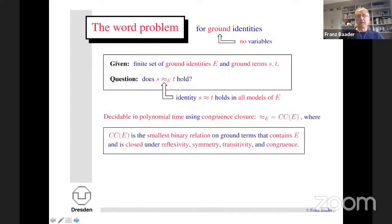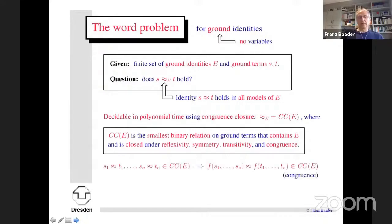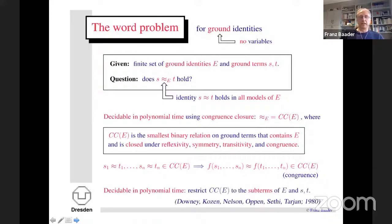What is congruence closure? We can show that the relation equal-E is the same as the congruence closure of E, obtained by starting with E and closing it under reflexivity, symmetry, transitivity, and congruence. The congruence rule says: if S1 equals T1 through Sn equals Tn, and we have an n-ary function symbol, we can wrap it around the tuples to get equivalent terms. One can show it suffices to restrict congruence closure to the subterms of E and the terms S and T we want to compare.